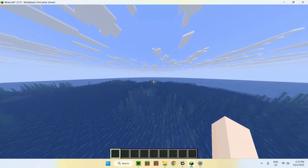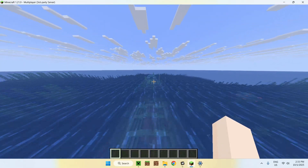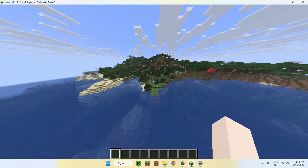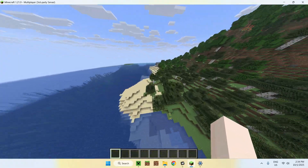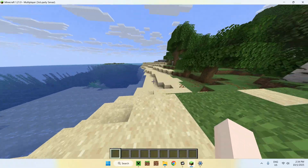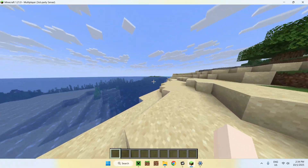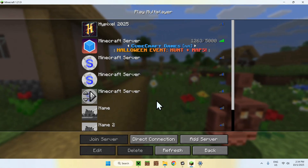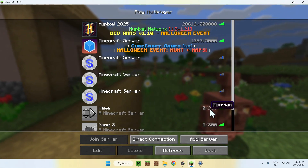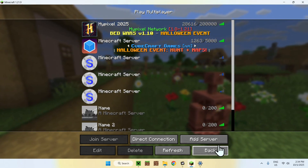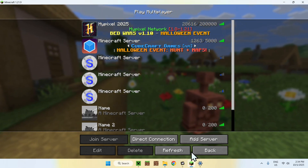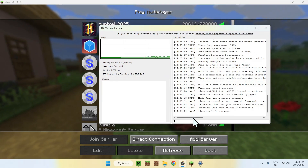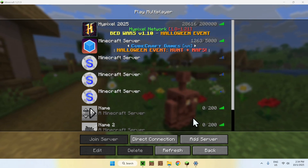So this is how we get Paper to work. Now if you want to add some plugins, you'll have to go get yourself some. To add plugins, first stop the server — you can close it or just type 'stop' in the console. This will stop the server and it will go offline.